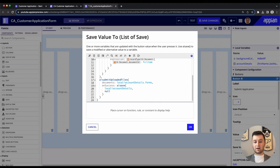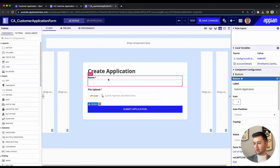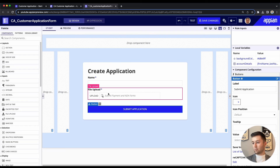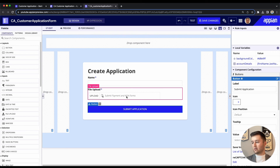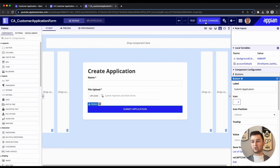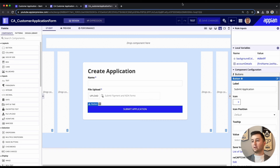Now that we have the Start Process, Submit Uploaded Files, and a way to let the user know their process kicked off successfully — we're going to click OK and take one last look. I think everything looks good: we're able to put in a name, upload some files with the prompt for payment and NDA forms, and then submit the application. I'm going to save our changes because I do not want to lose this work.